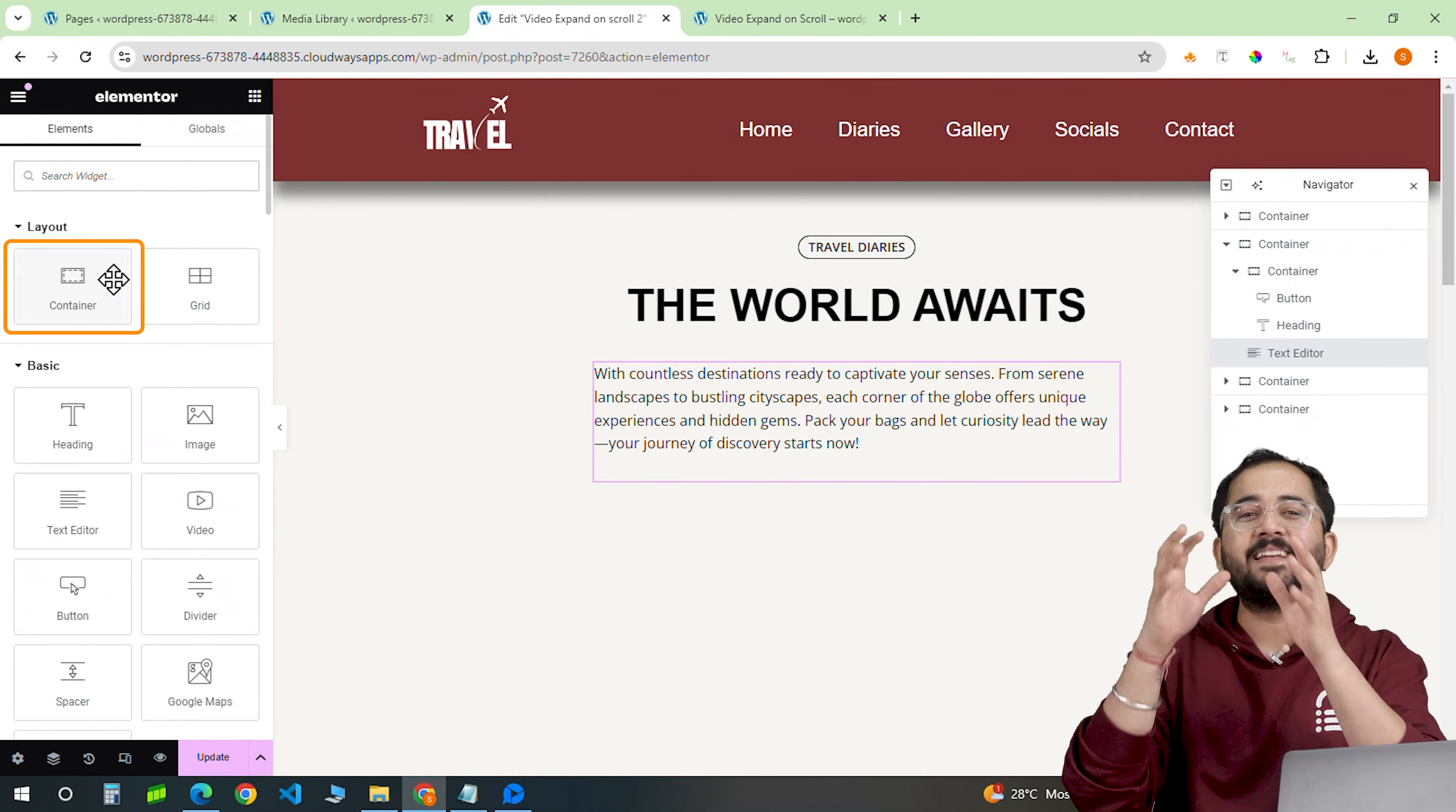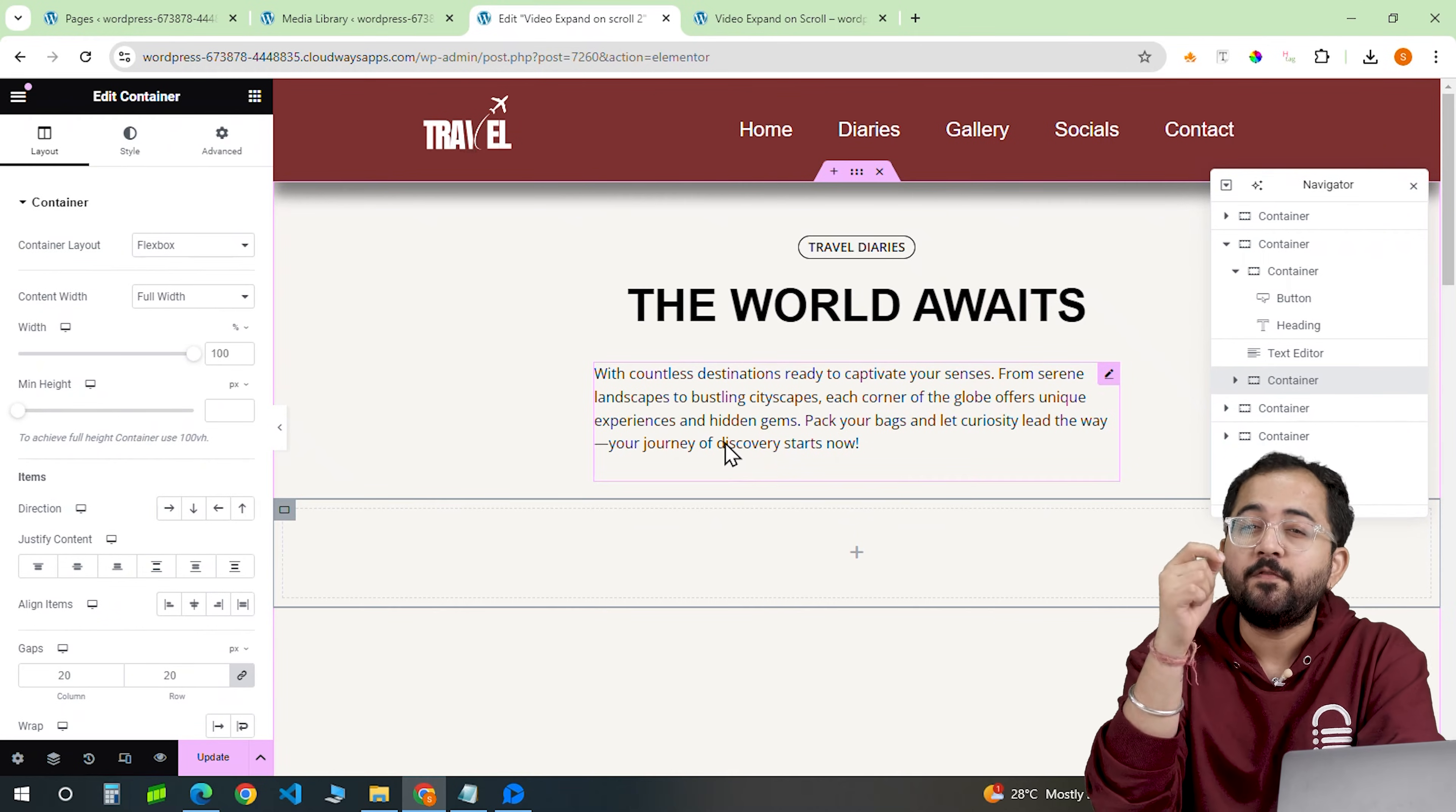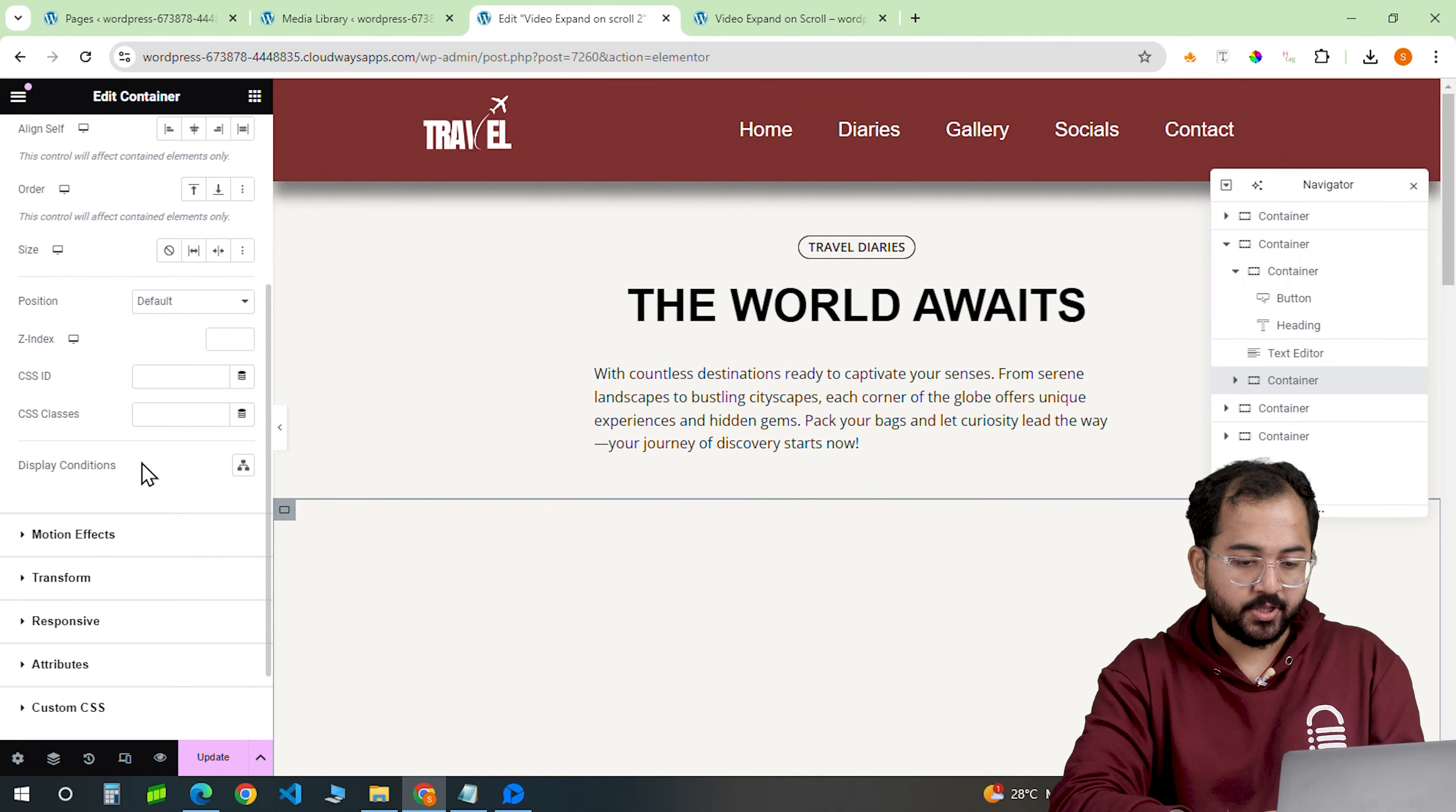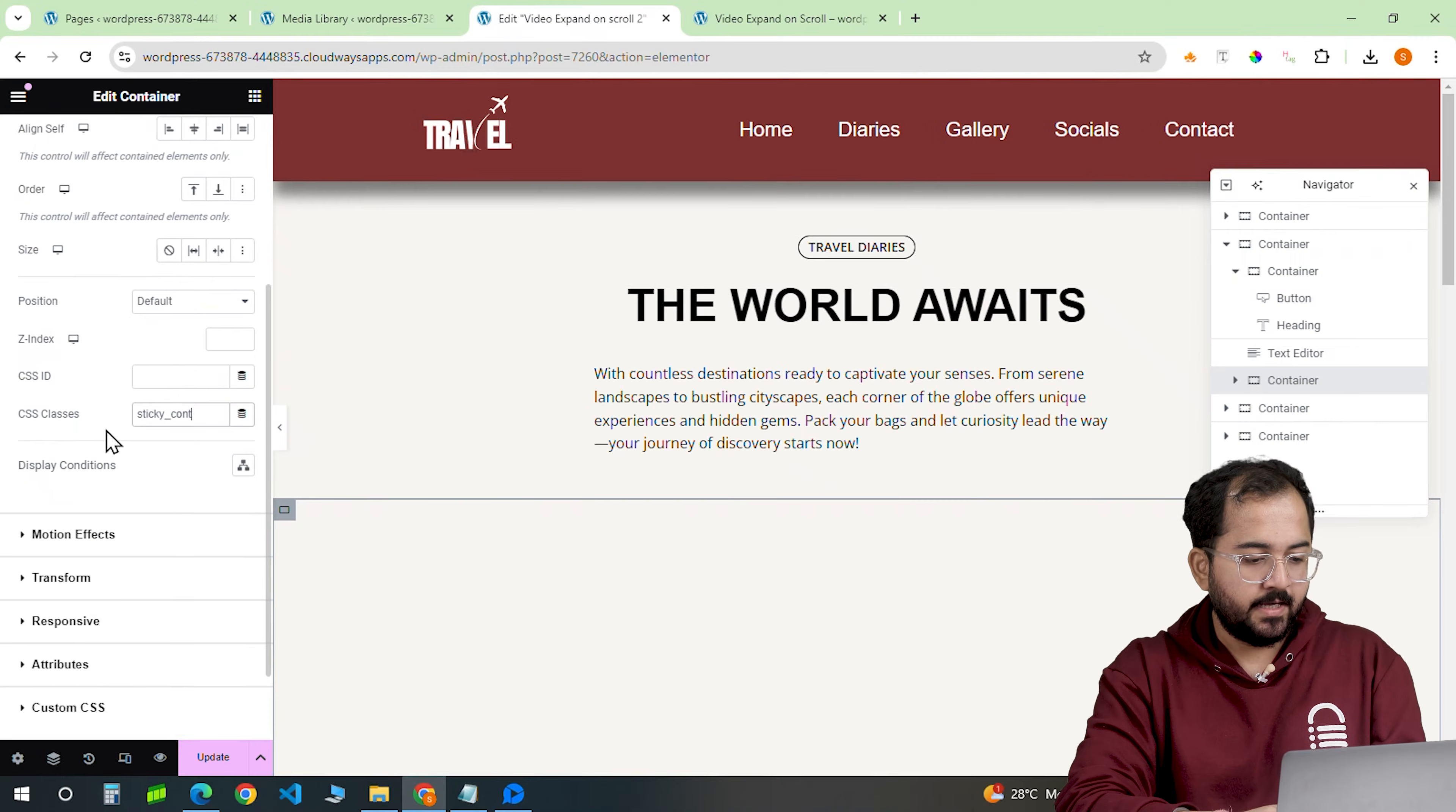Alright, now let's create a video container. We are creating a full width sticky container that's 90% of the viewport height. I'll set the margins and padding to 0.